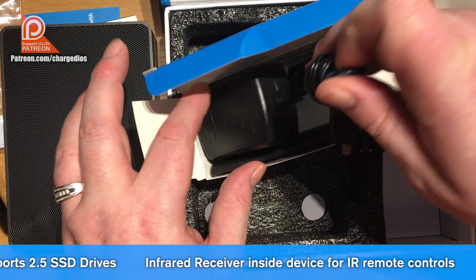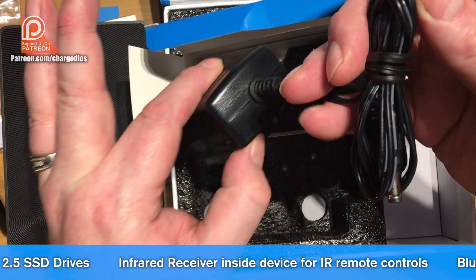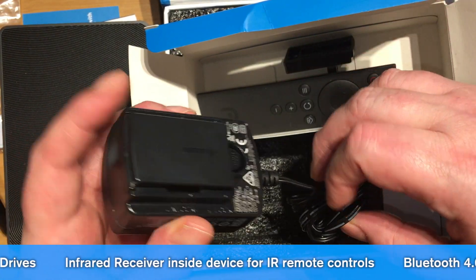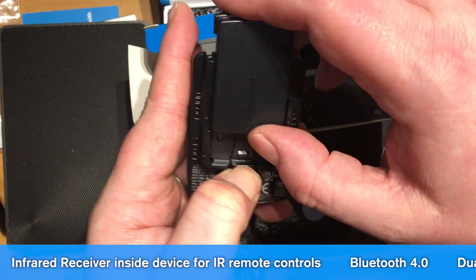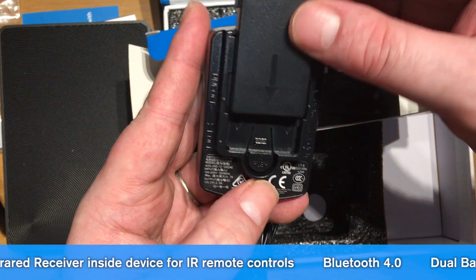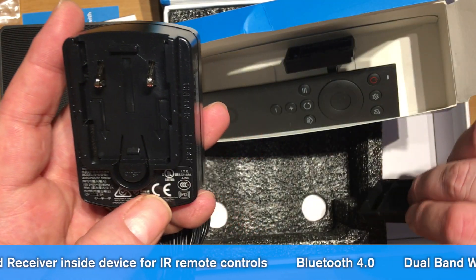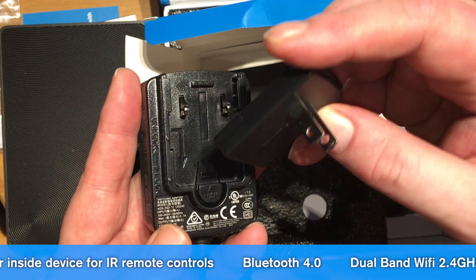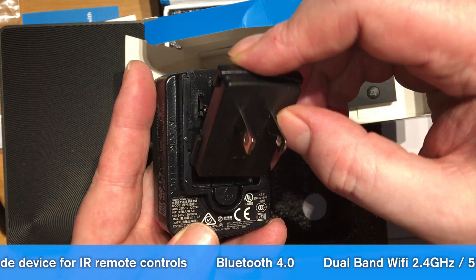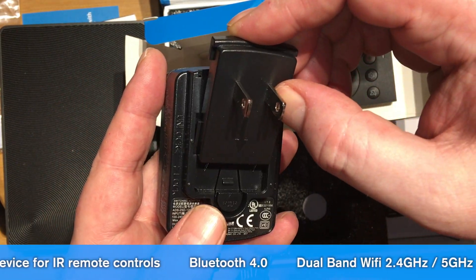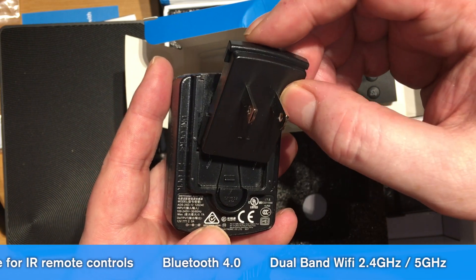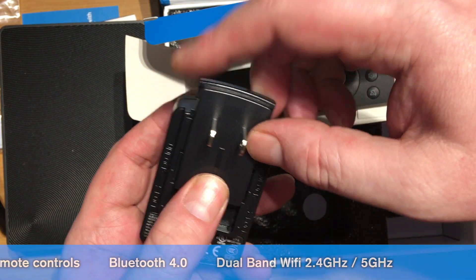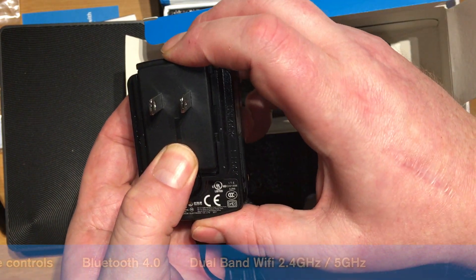This is the 12 volt power adapter. You just hold this button and slide the little protector off. You can snap this. Just line it up with the little holes on the sides and it snaps right into place, just like that.